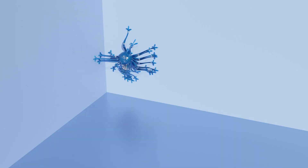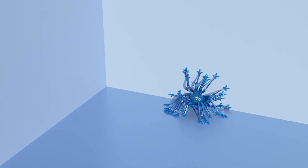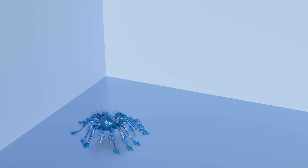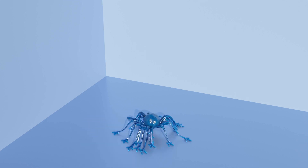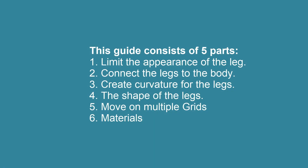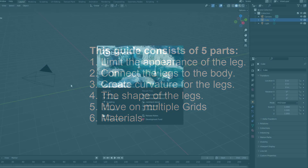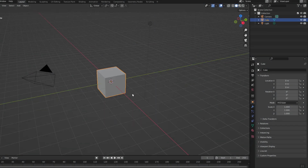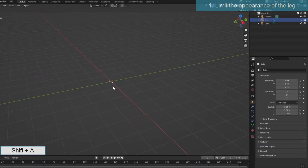Hi guys! This is a tutorial in the series on geometry nodes. We'll create a moving object with self-generated legs. It looks a bit like a spider and I'll call it a spider for the time being. All done in geometry nodes.